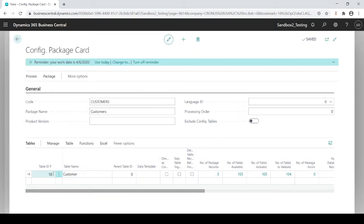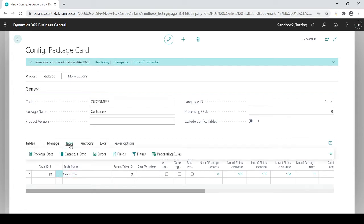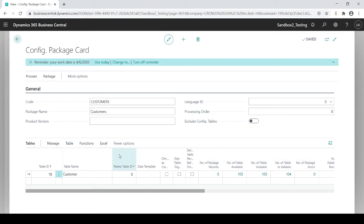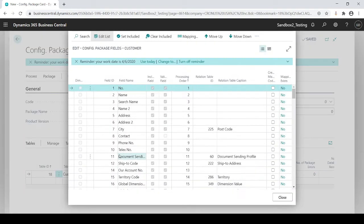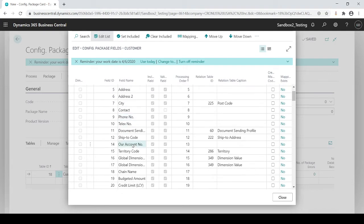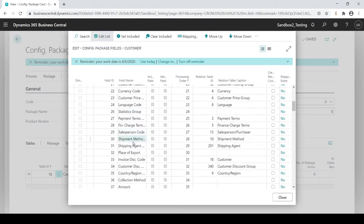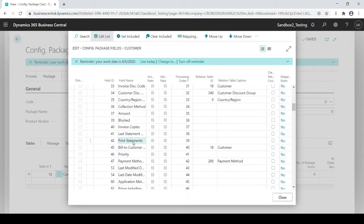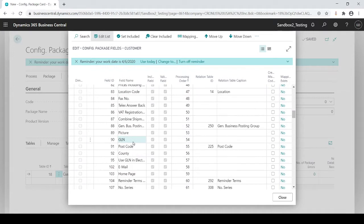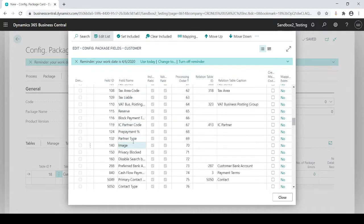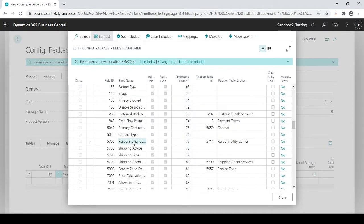So now that I have the customer table, what I can also do is if I go up to my table and go to fields, this is going to show you all the fields that reside in the customer table. And you'll see, there's a great deal of fields.